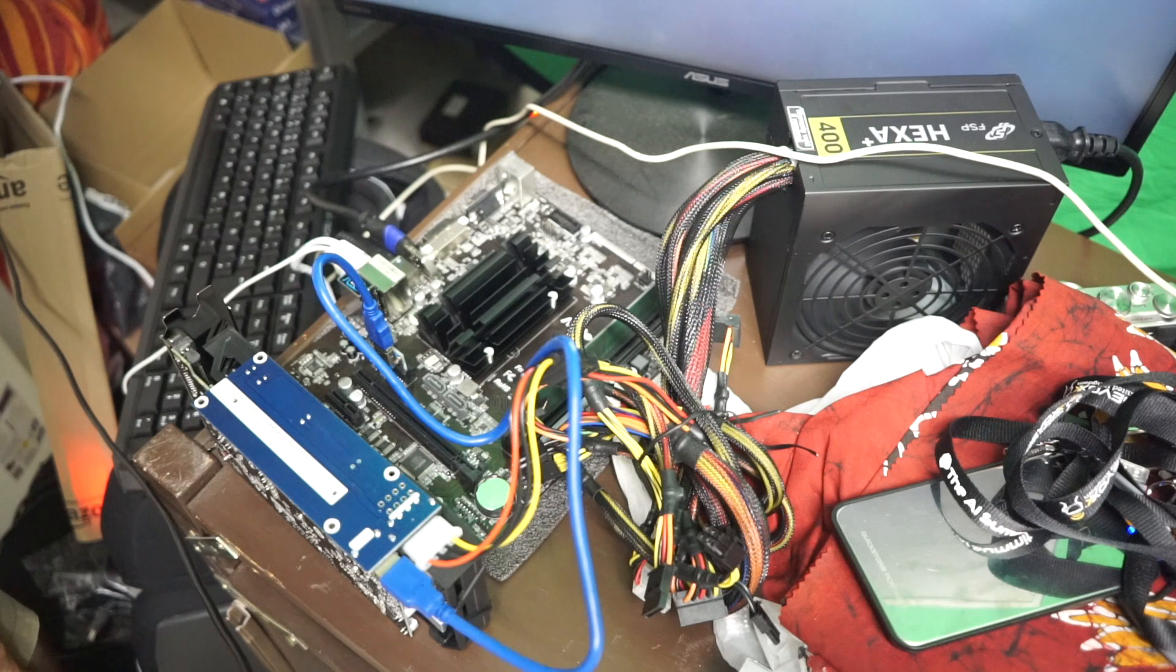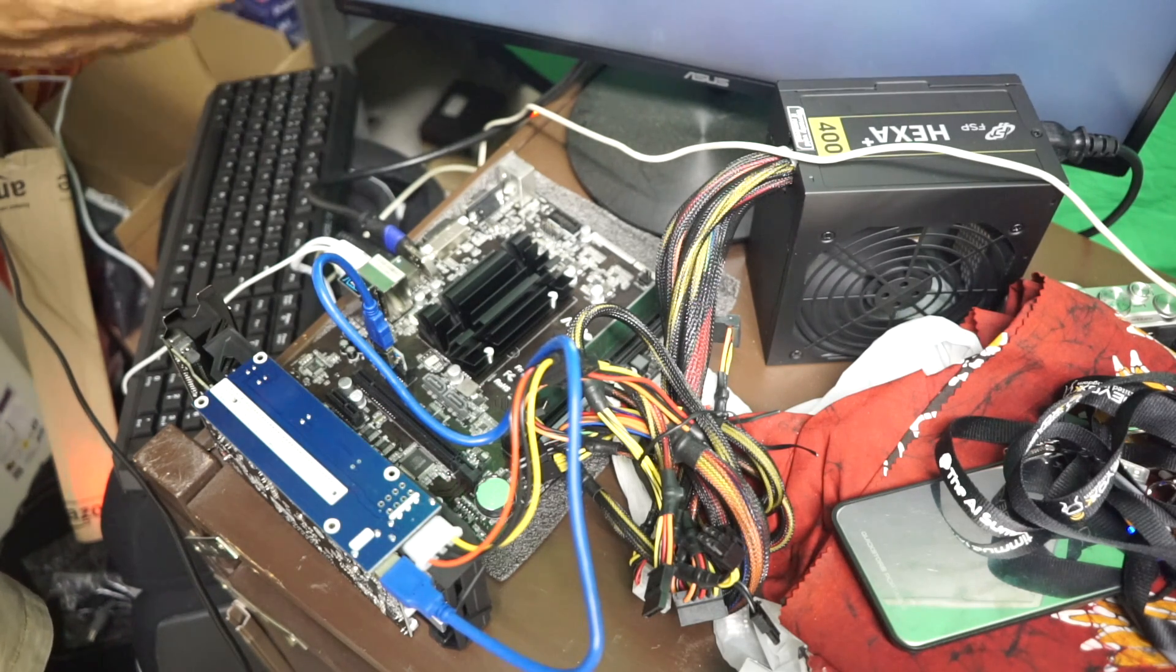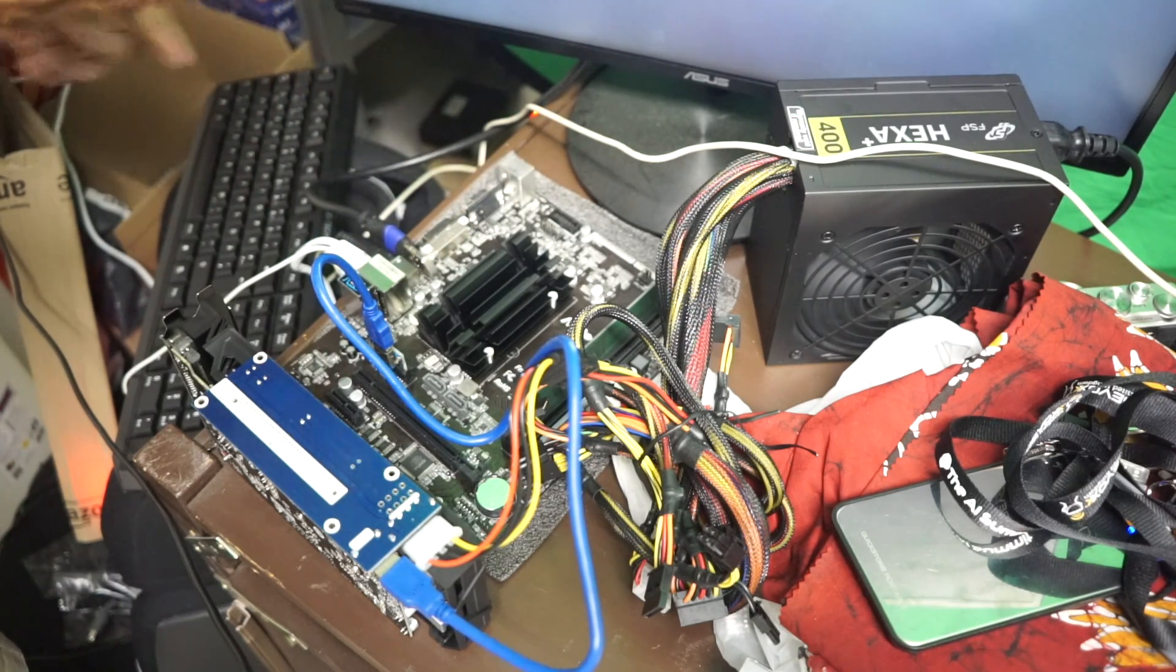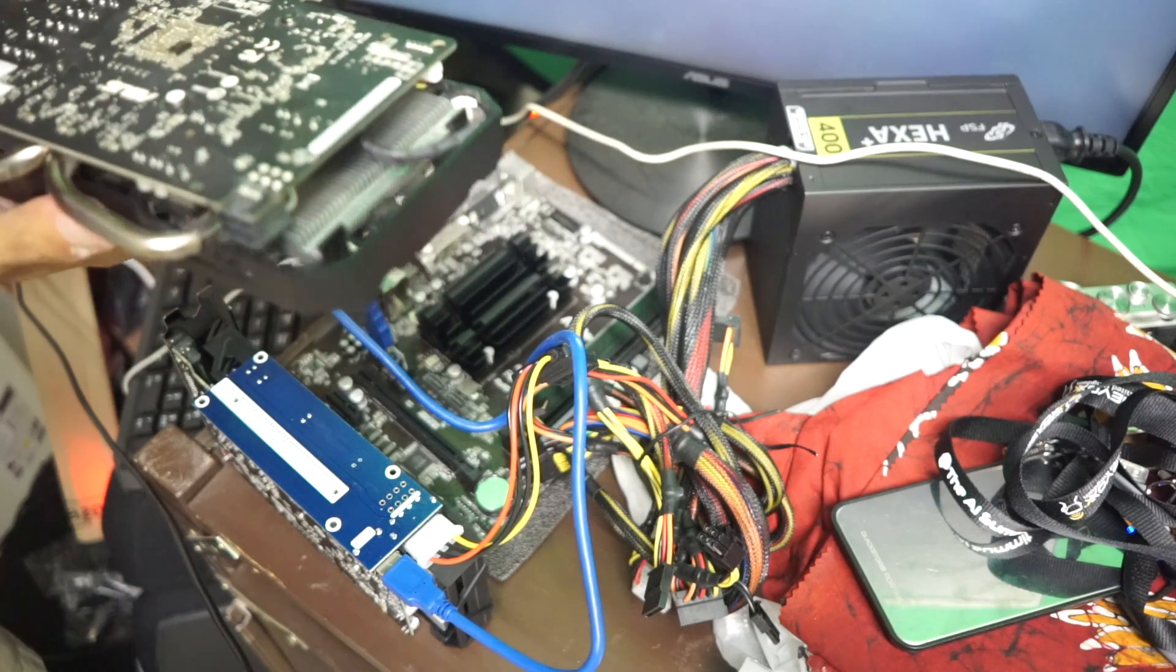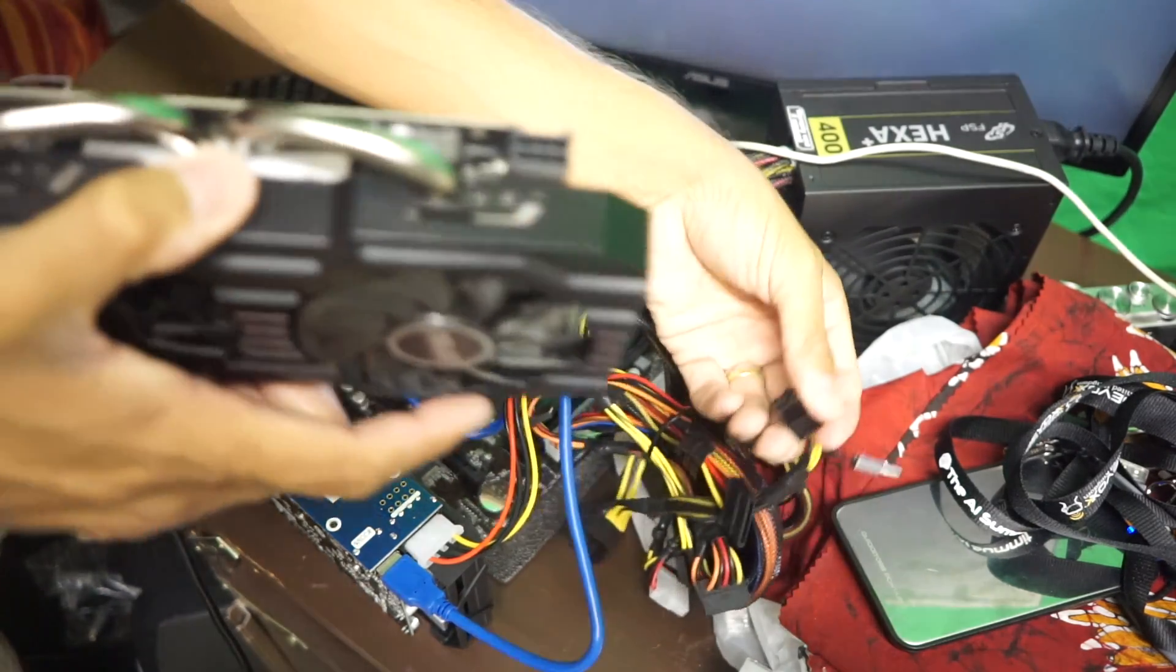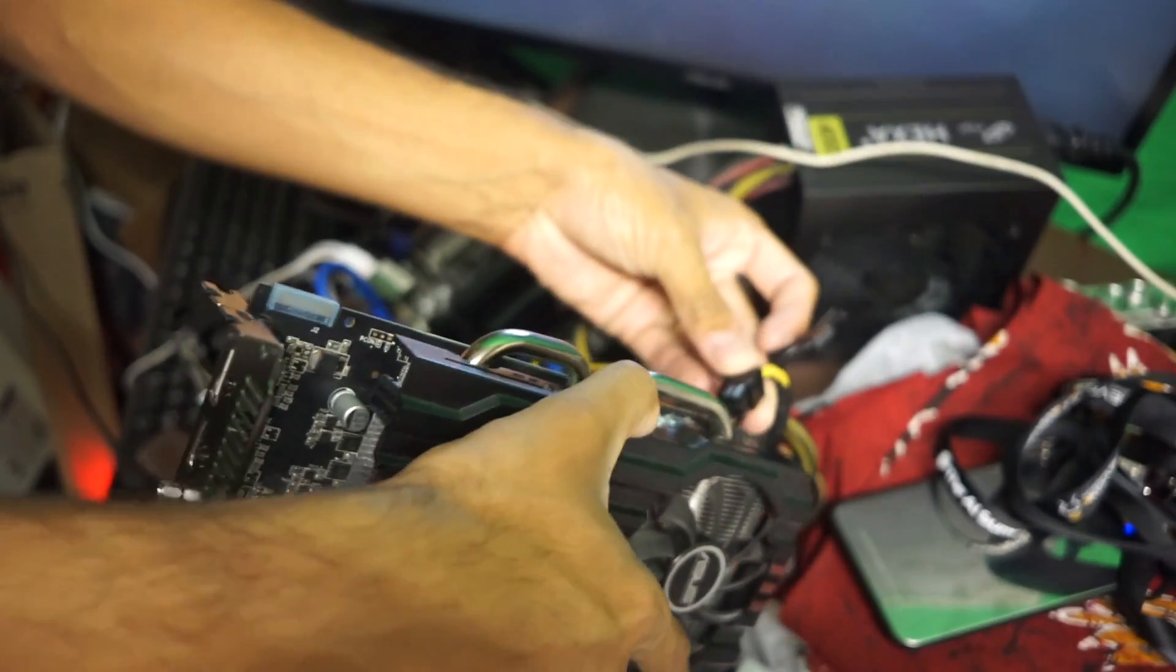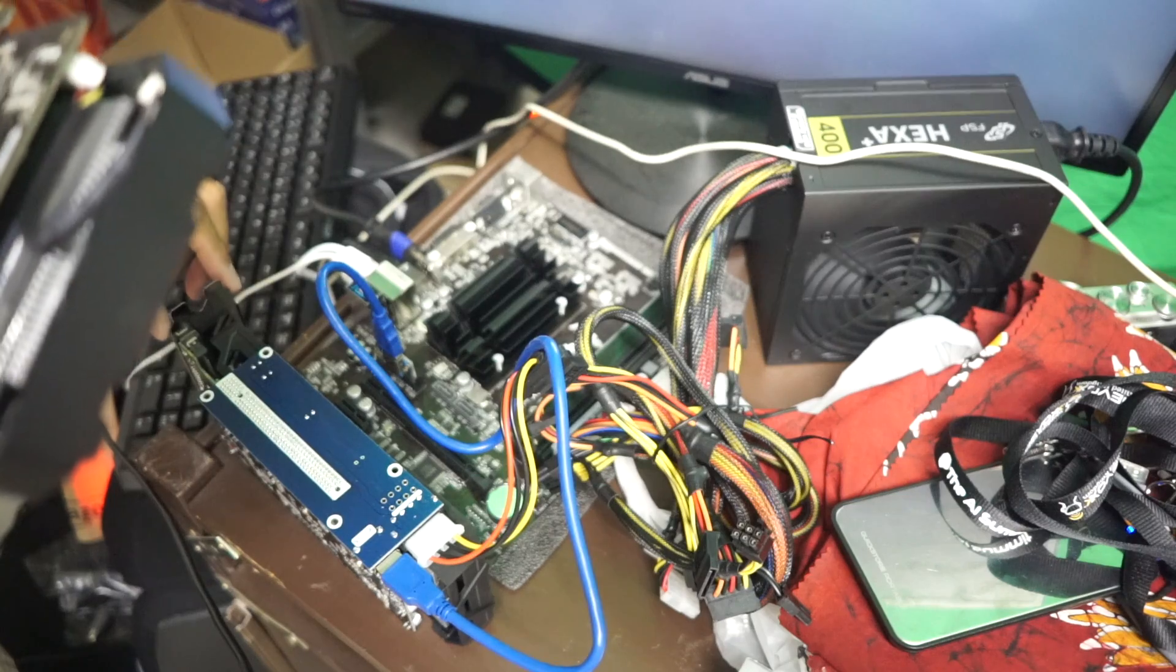So those cards, this is the R9 270. I have a couple more of those. I can basically put them all into this miner, but I have only one of those risers. Therefore, I have to wait until they will arrive, and the things they are also out of stock. So the only thing is if you have a more powerful card, you have to connect an additional power cable to the card, and just make sure you have enough of your power supply because they are consuming quite a lot of energy, those GPU cards.